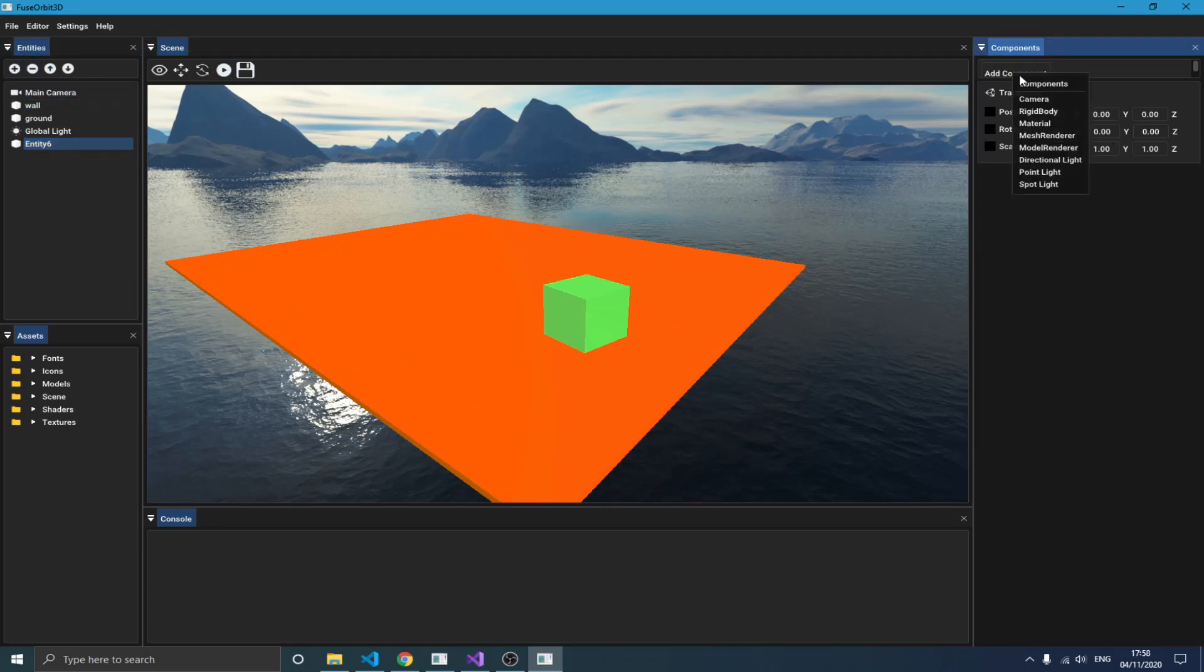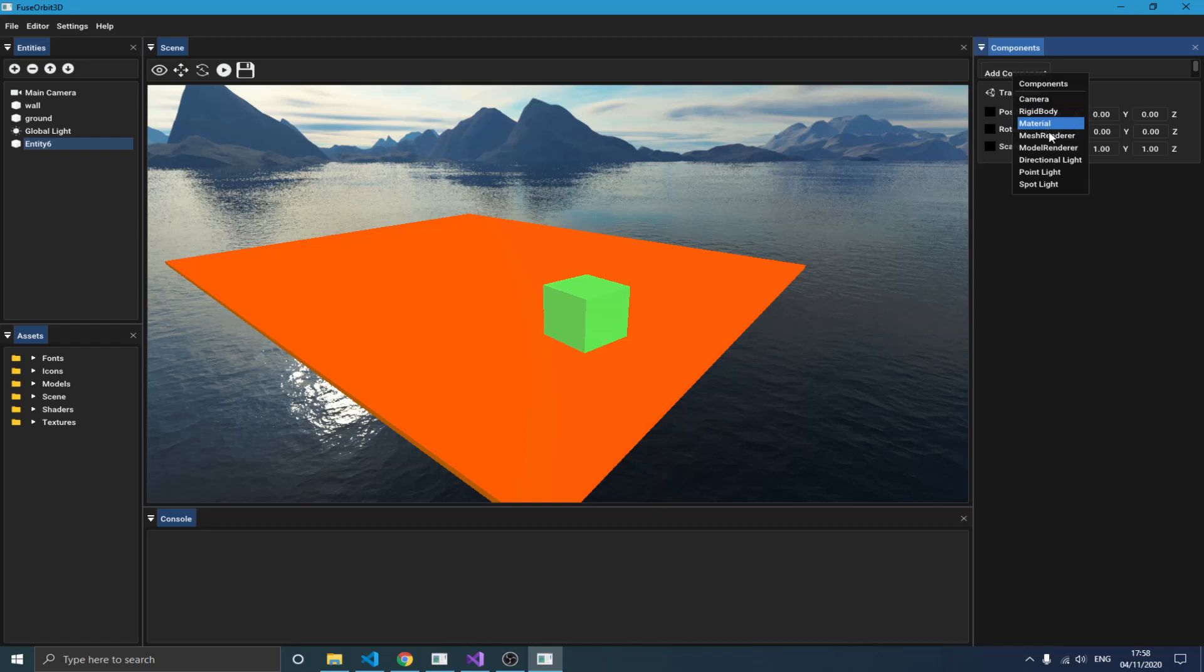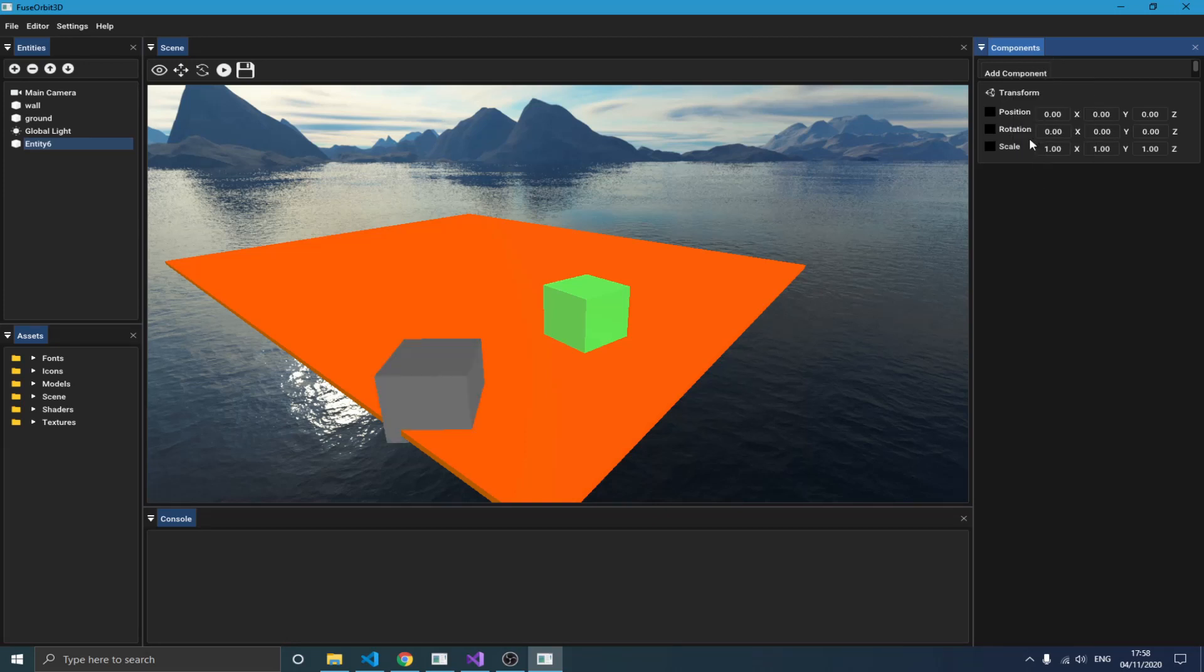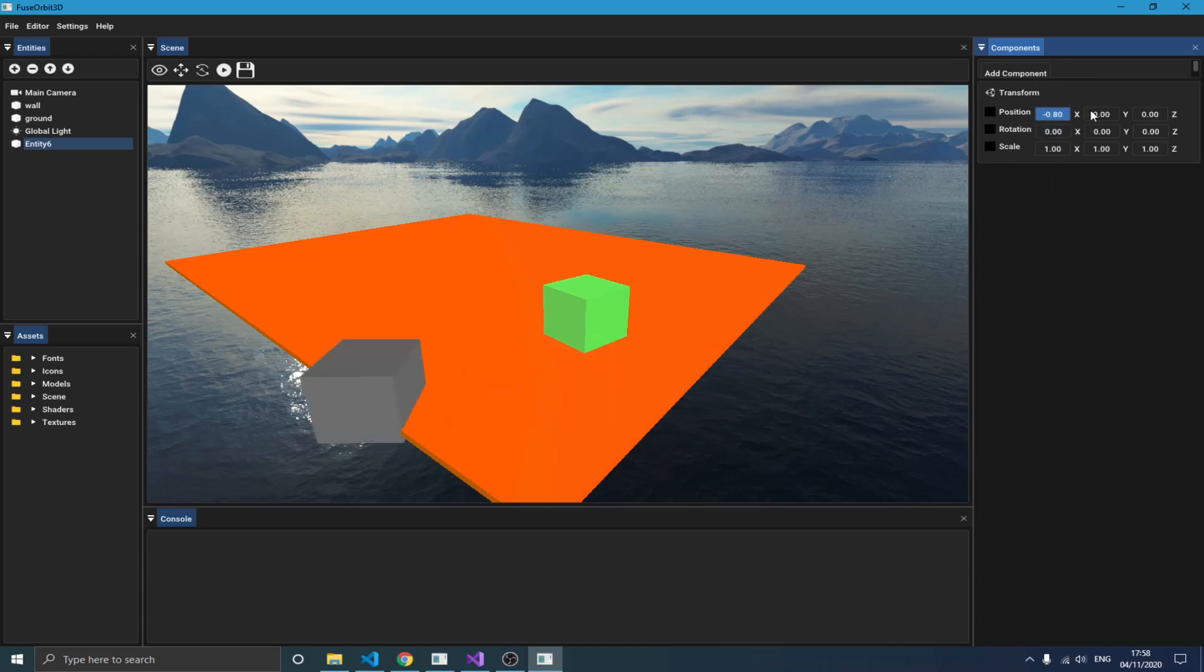If I add an entity for example and I go out and say I'm going to add a component, as you can see here I have a list of components. I have the camera component, I have a rigid body, I have a material, I have a mesh renderer, I have a model, I have a directional light, point light, and spotlight. So if I add like let's say a mesh renderer to that object, you see it just appears here.